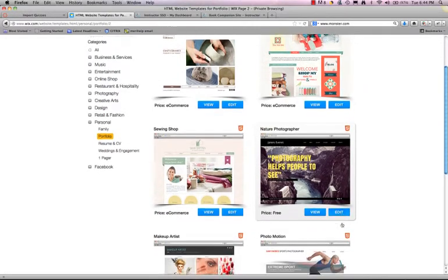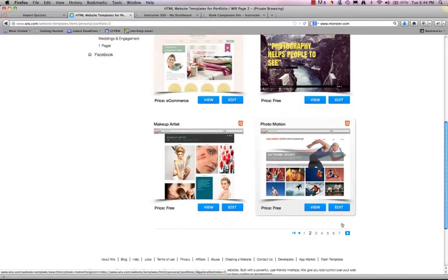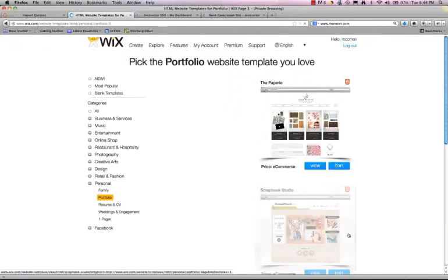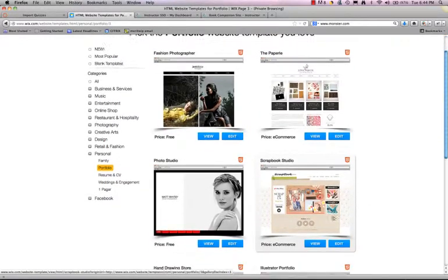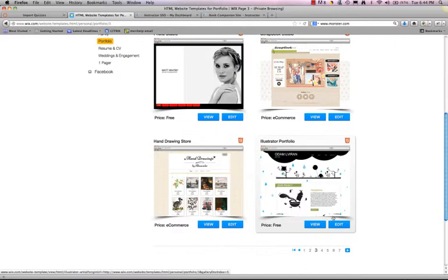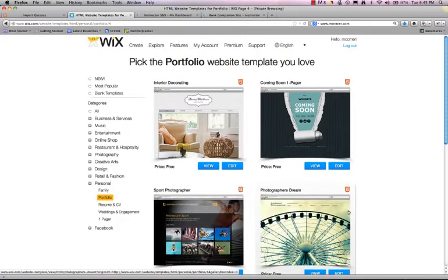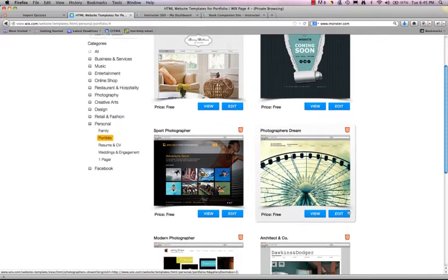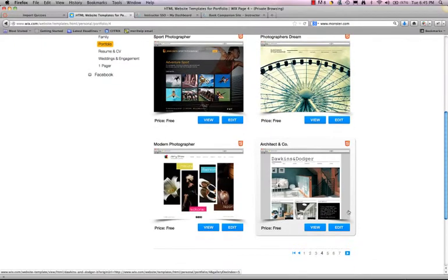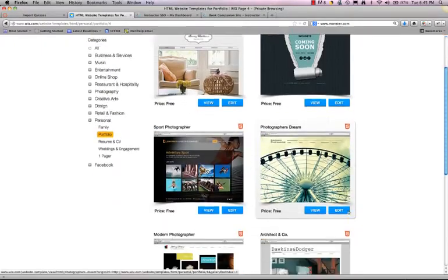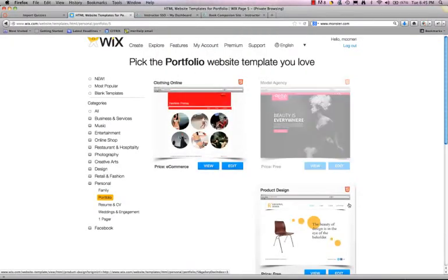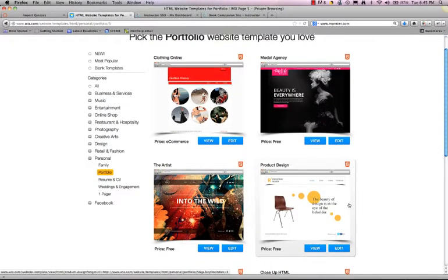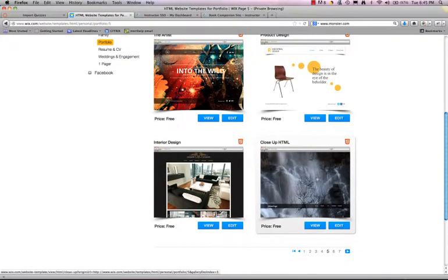So let's take a look at these that are available and see what will work for me. That really to me says more programming than photography. Let's see what they've got. A lot of this is for photos, scrapbooks, illustrator, hand drawing, interior decorating, photographers, architect, clothing, model, artist, product, close-up, HTML.